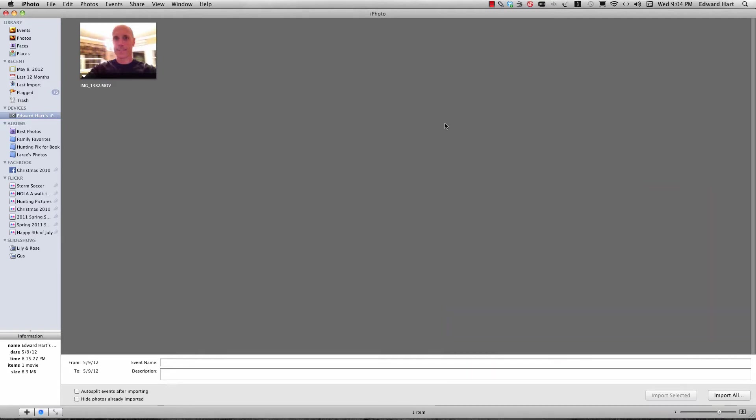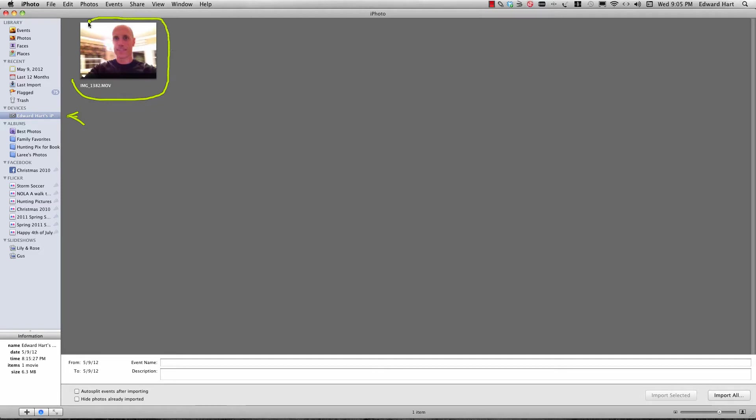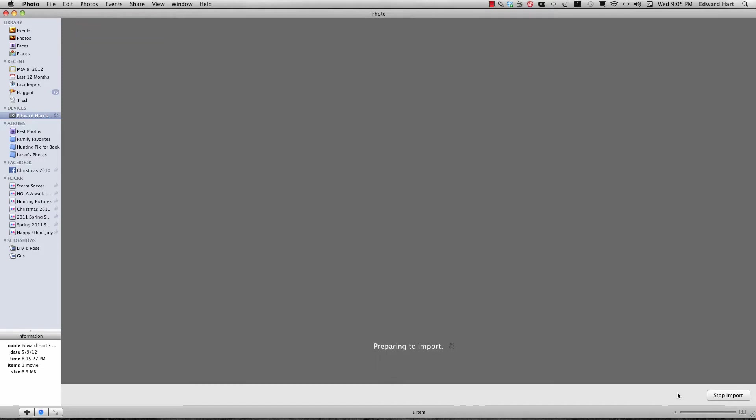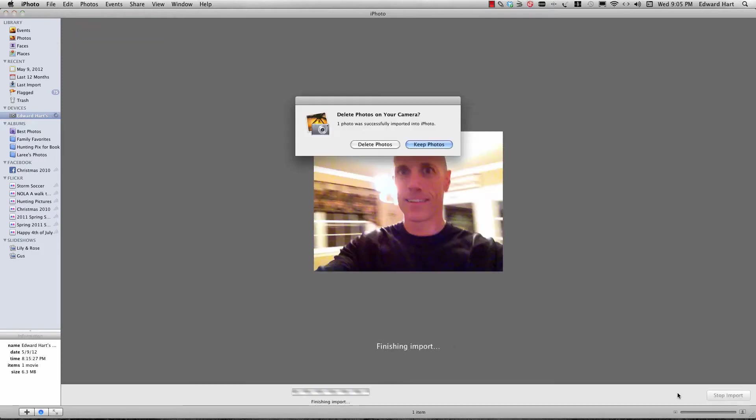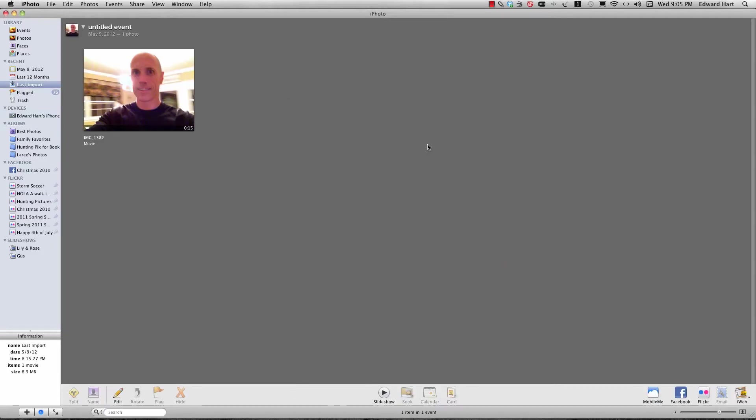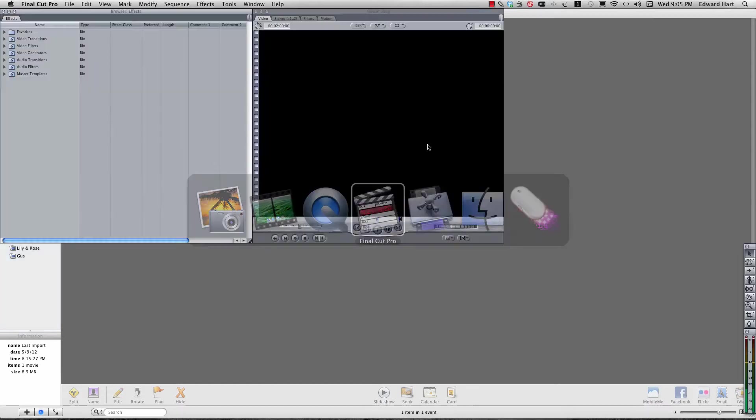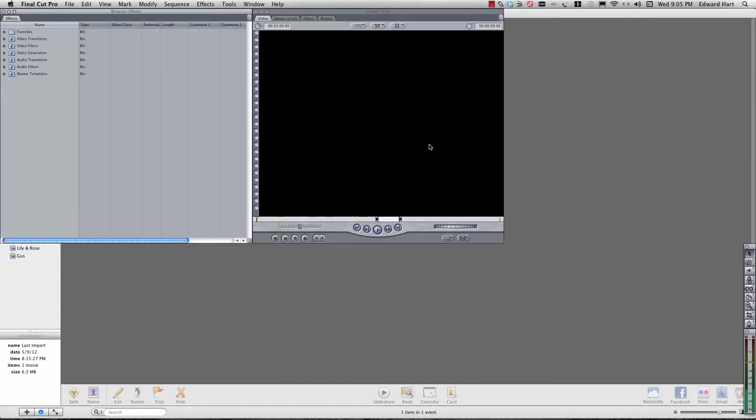Okay, so what we got here is my iPhoto. I have pulled in a video from my iPhone and so we're just going to quickly select that and import it into my iPhoto. And so now what I'm going to do is come over here to Final Cut Pro.